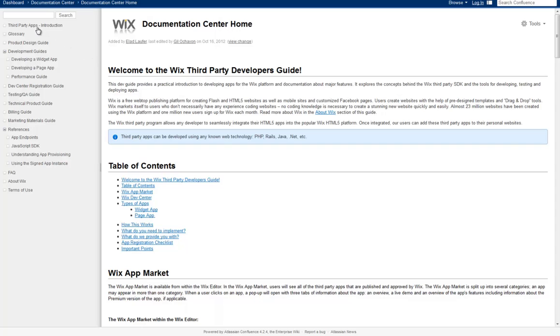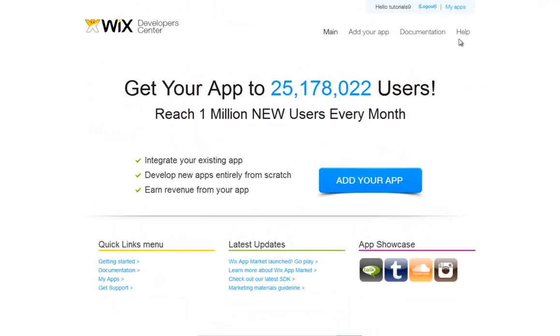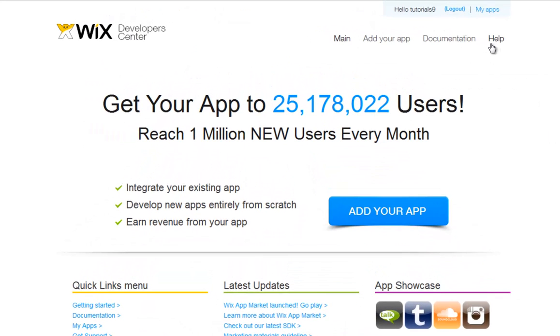Please refer here for any questions you have on exactly how to add your app. If you get stuck at any time, visit our Support Center here.